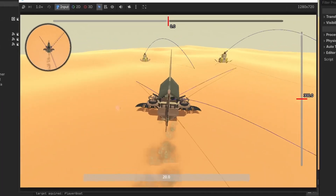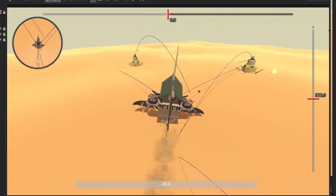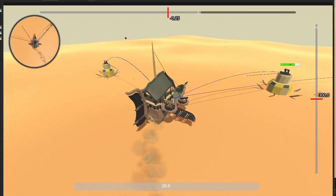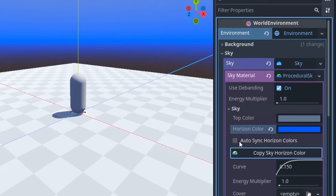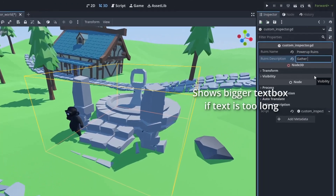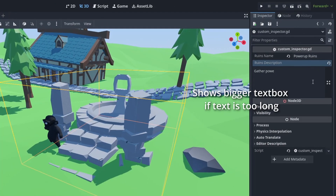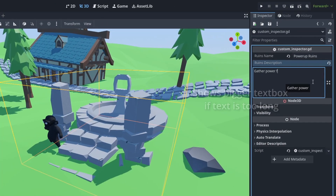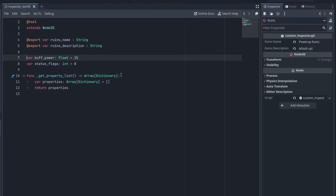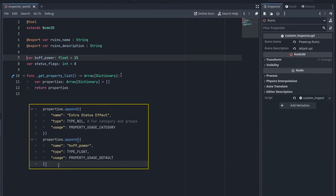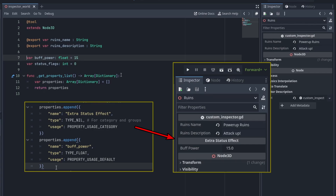As your game grows, you might find it useful to customize how the inspector works. While you can completely reinvent the inspector with editor plugins, you can also make simple but very useful changes just by overriding a few functions inside your script. The Godot inspector itself is created based on a dictionary, and using the multiple @export decorators is merely a shortcut to change them.